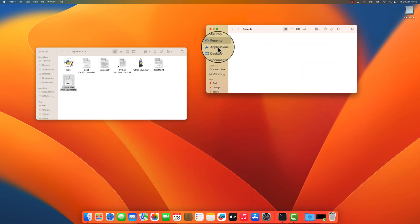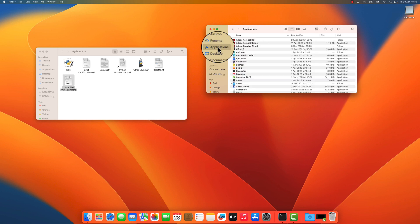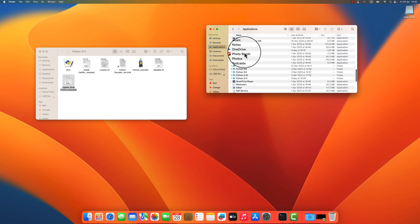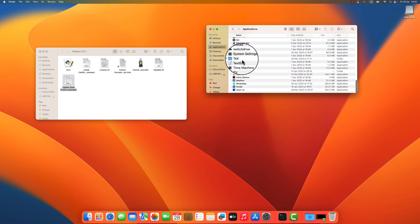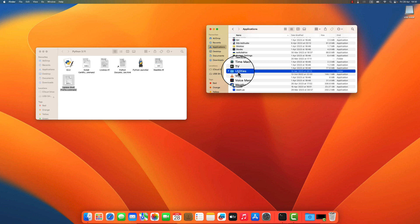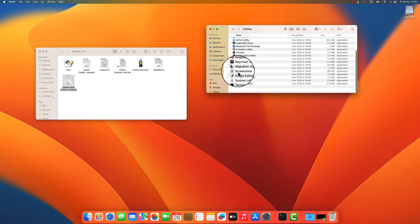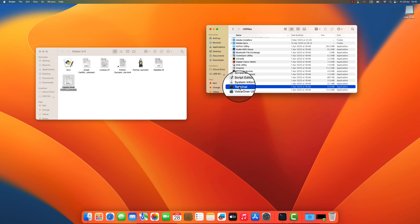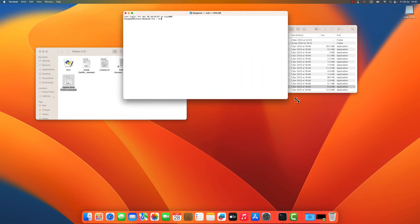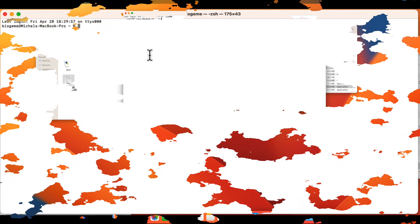So to do that, I will go to applications. Then there is a directory called utilities, and where you will find the terminal here. So I open the terminal. Let's make it a little bit larger. And I can verify that python has been installed. It's python 3, minus, minus version. And we see that python 3.11.3 has been properly installed. Great.